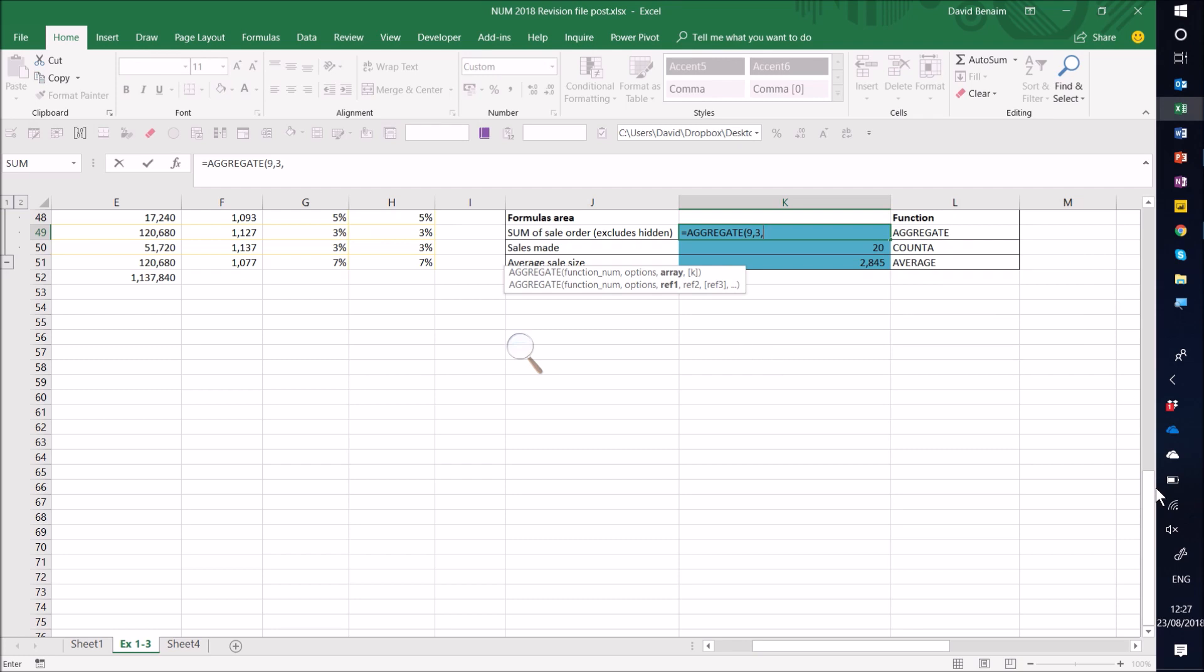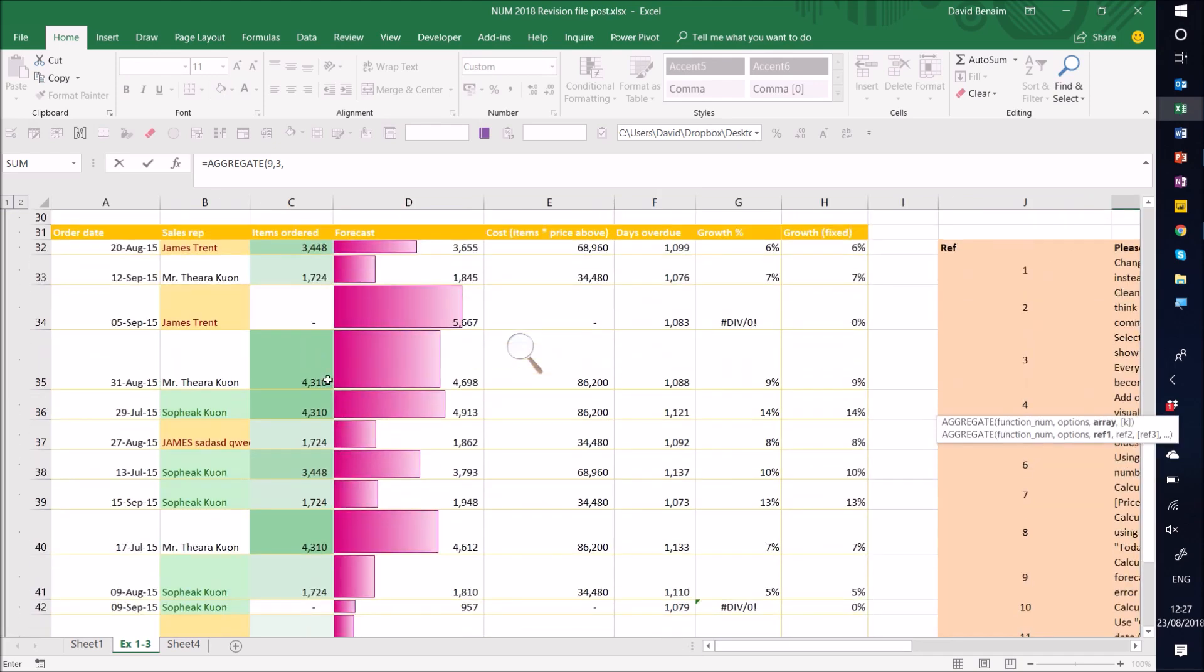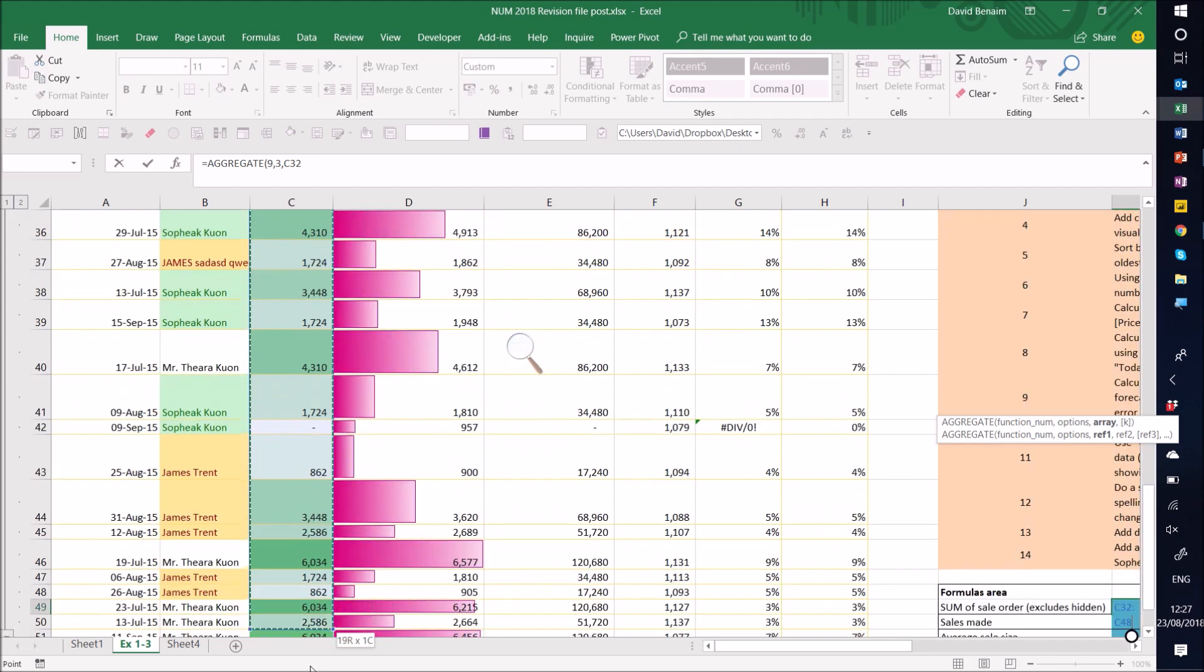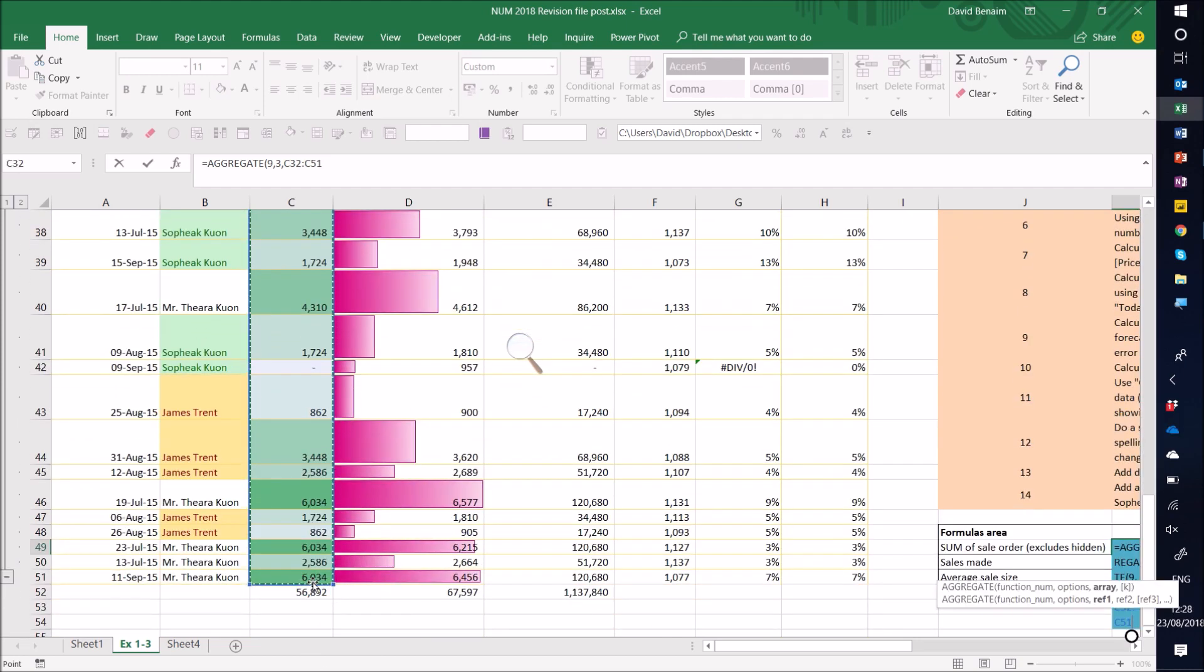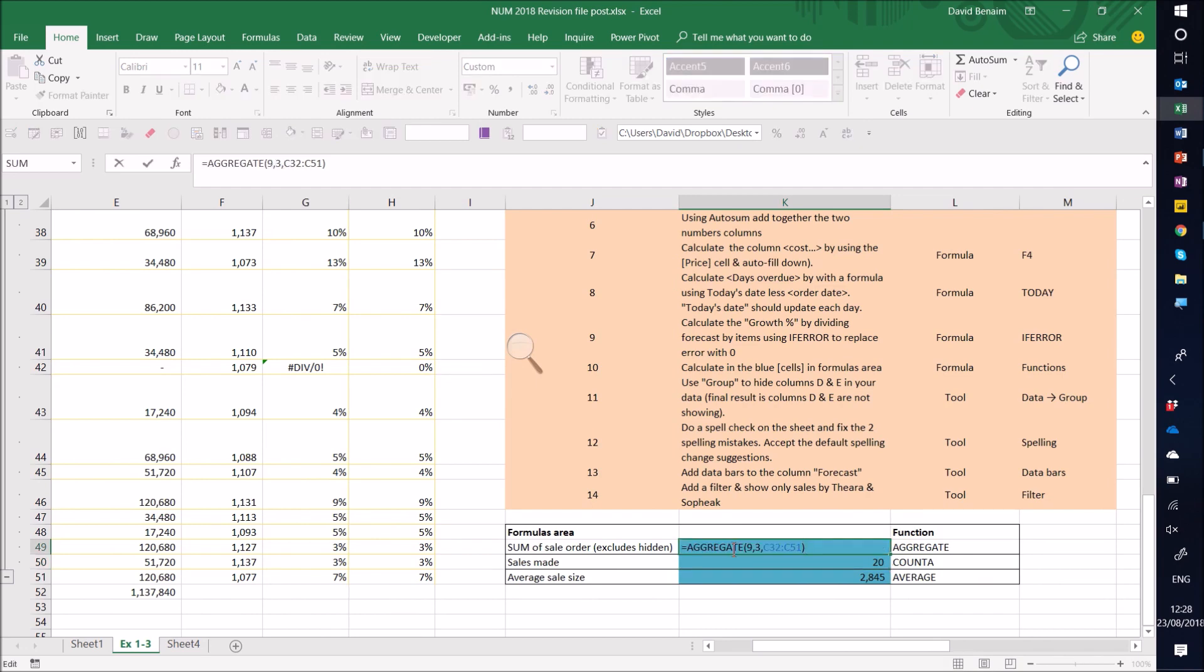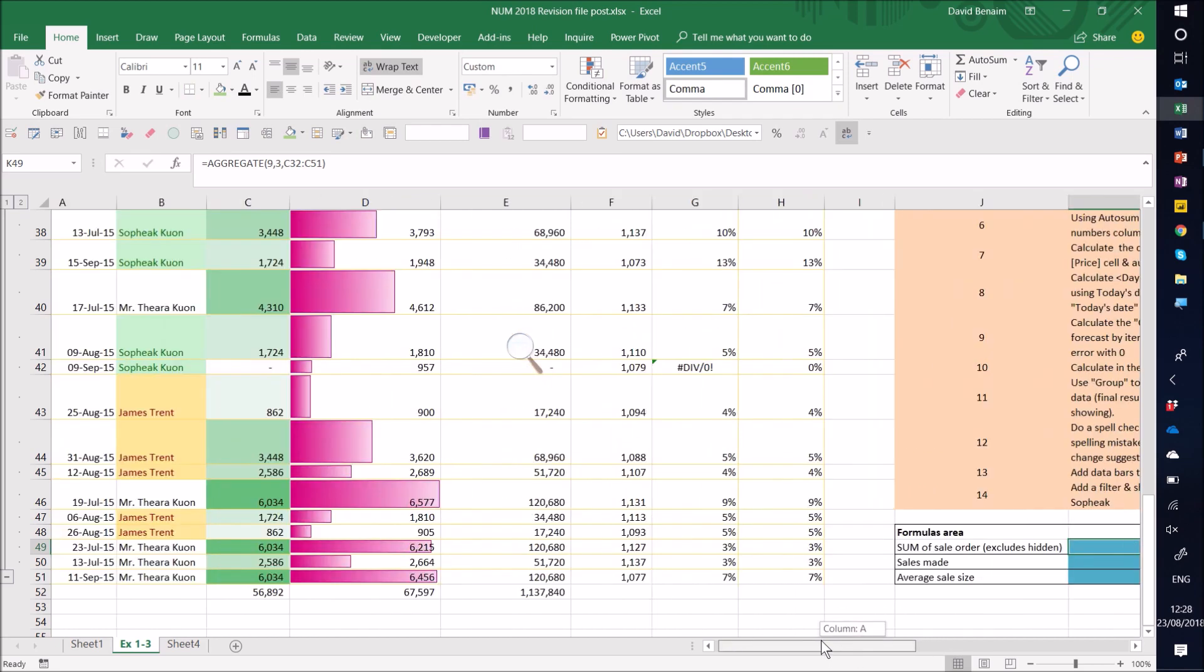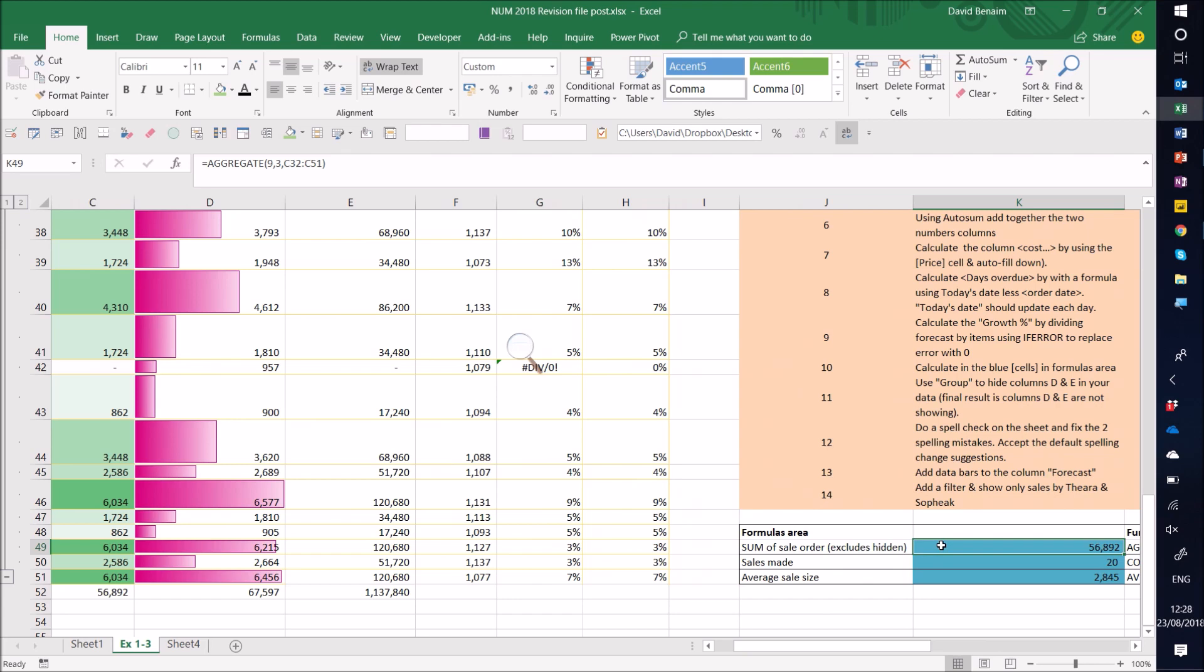And then I can do the array, which is what I want to sum, the normal thing that I sum up. So then I can select the items ordered column like this. And I can get to close my brackets, press enter, and I get 56892. 56892 is now my aggregate. And although that is the same as my sum, where it gets interesting is it excludes things like errors and hidden values.